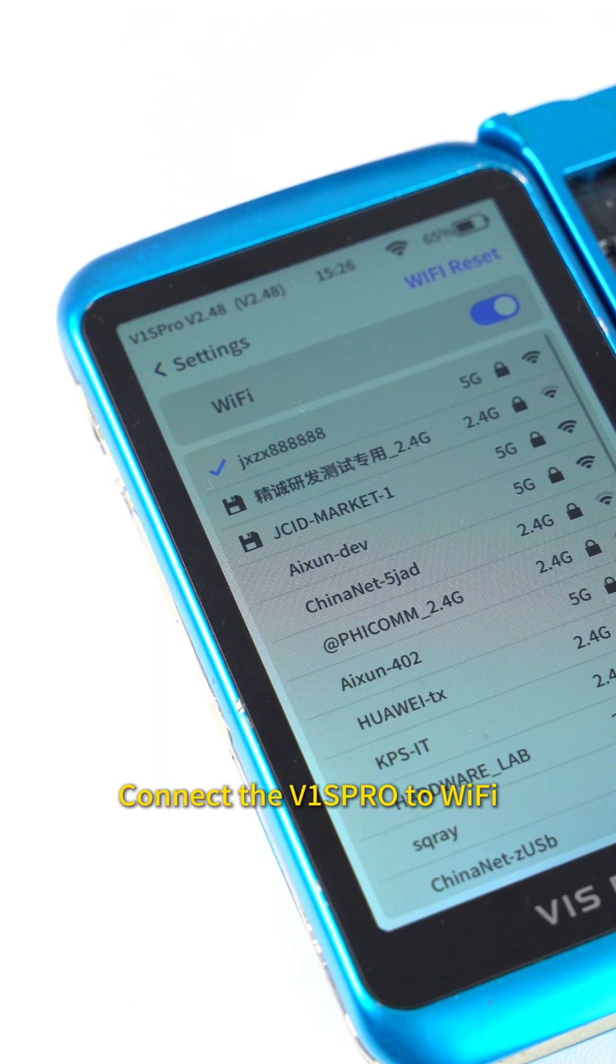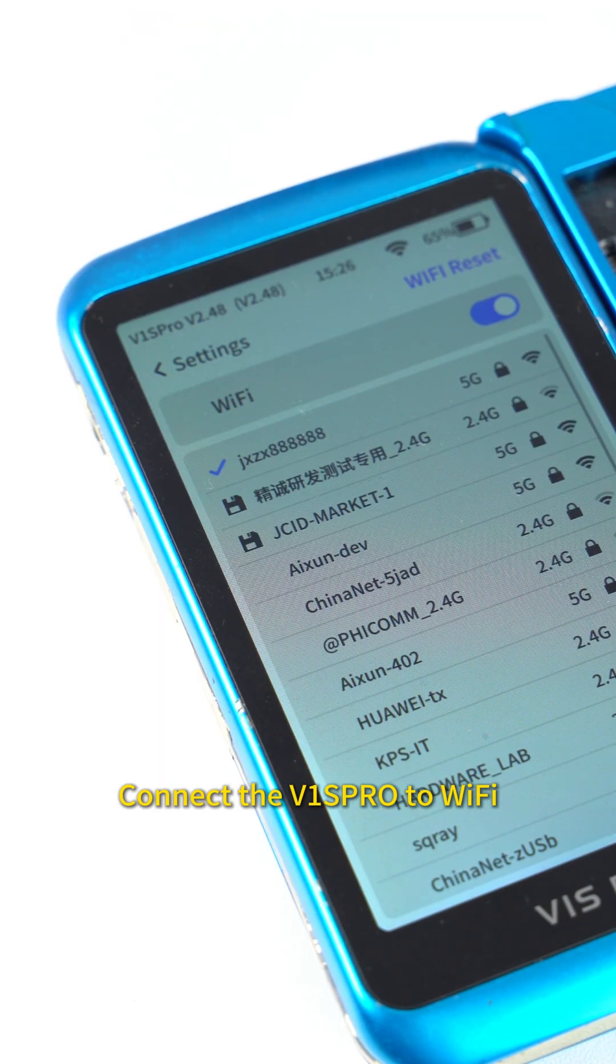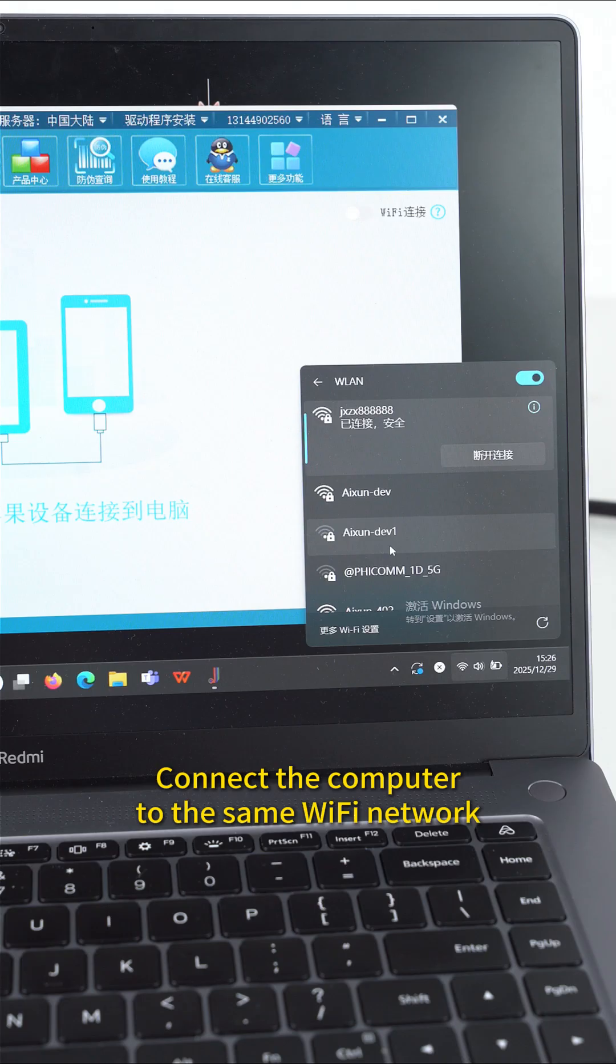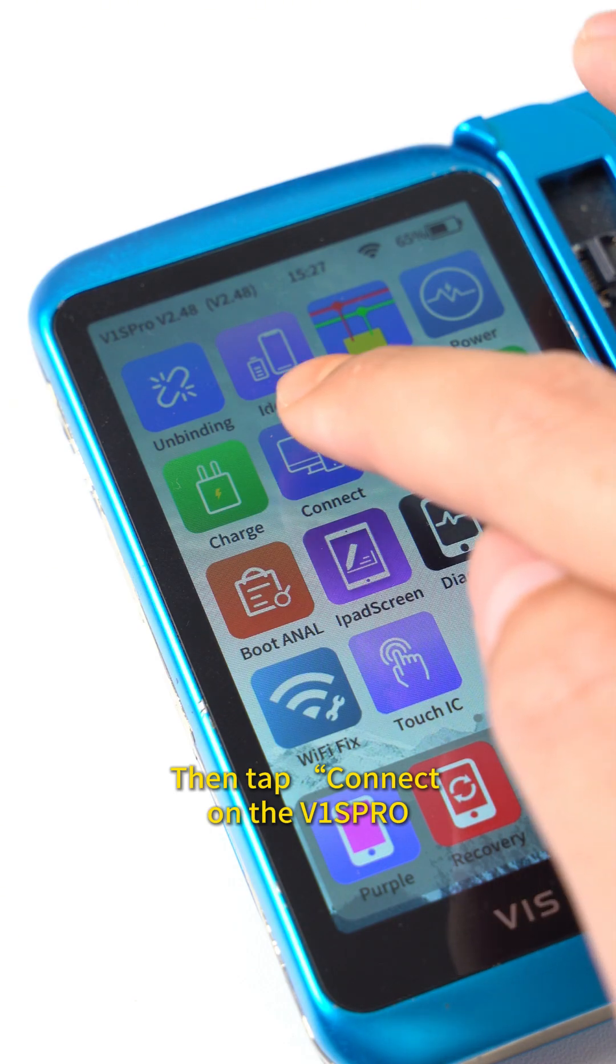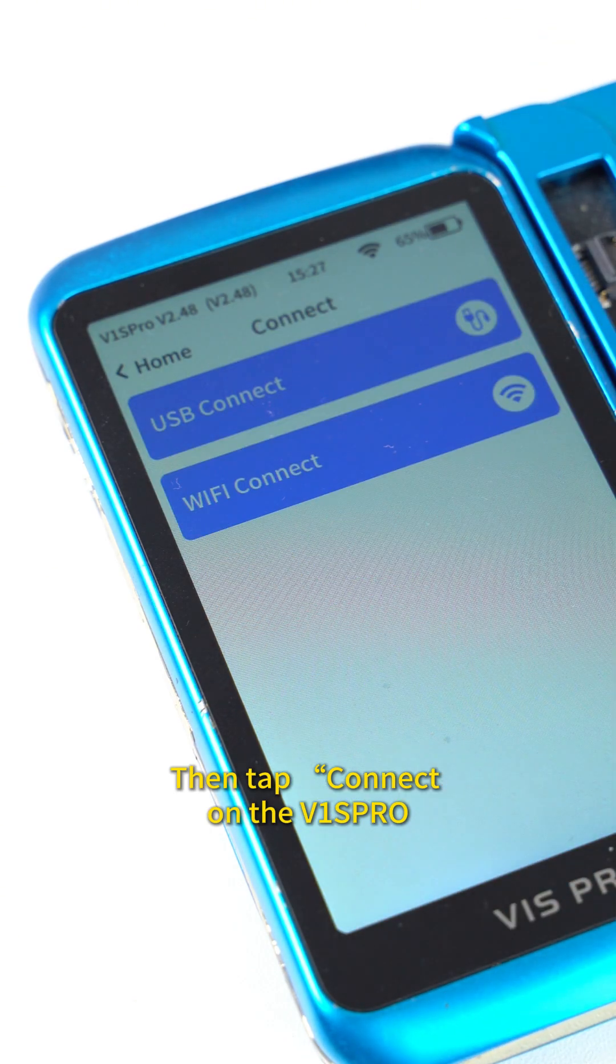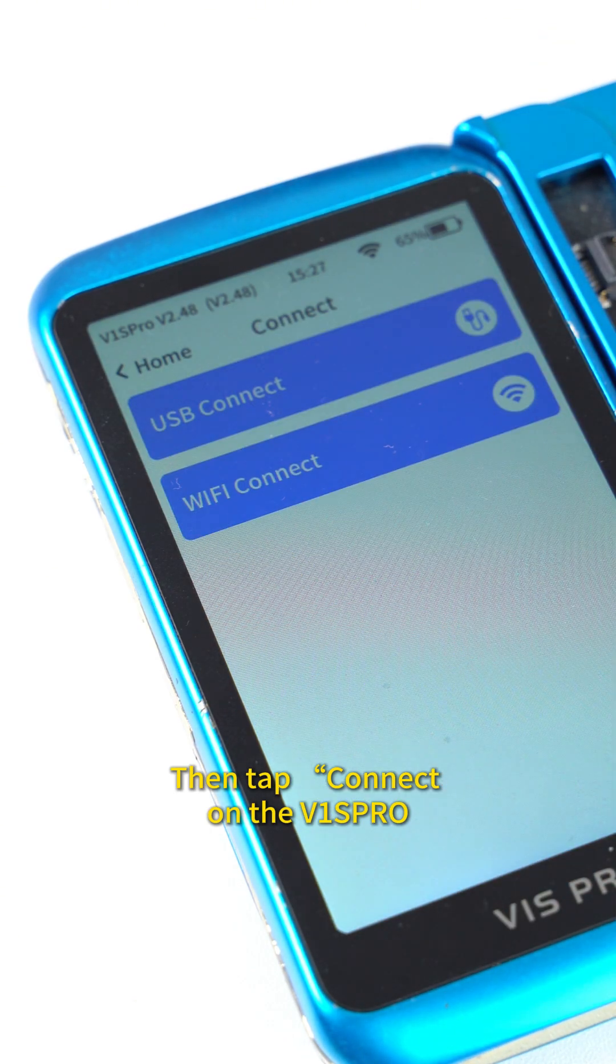Connect the VEase Pro to Wi-Fi. Connect the computer to the same Wi-Fi network. Then tap Connect to Computer on the VEase Pro.